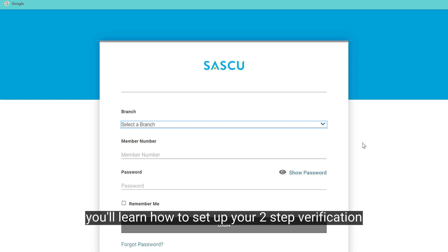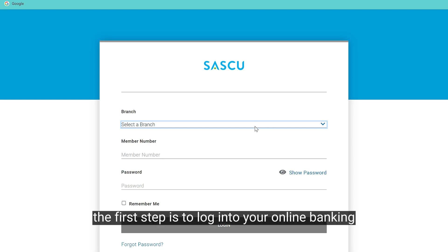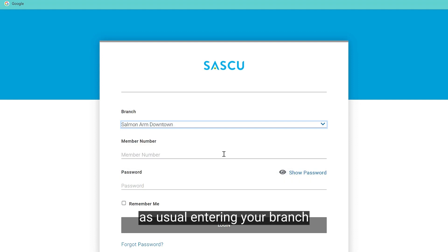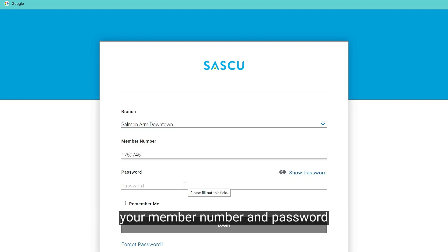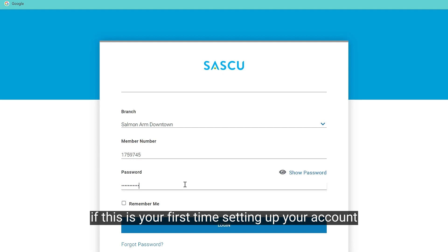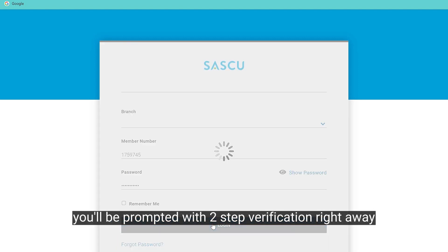In this tutorial you'll learn how to set up your two-step verification. The first step is to log into your online banking as usual, entering your branch, your member number, and password. If this is your first time setting up your account, you'll be prompted with two-step verification right away.